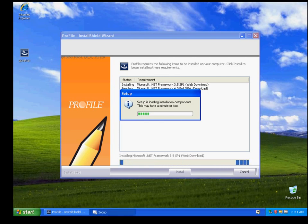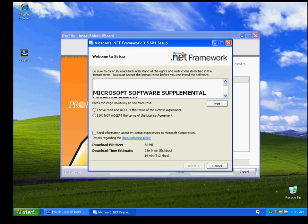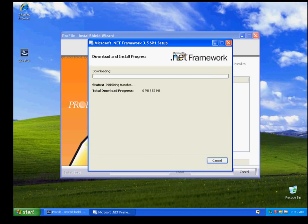If you are using Windows XP, you will be prompted to install Microsoft .NET Framework 3.5 and then again with Microsoft .NET Framework 4.0. The setup will load in components. When it is completed downloading, please accept the license agreement, then click Install to continue. If you are using Windows 7 or Vista, or have already installed Microsoft .NET Framework 3.5, the software will not prompt this install.